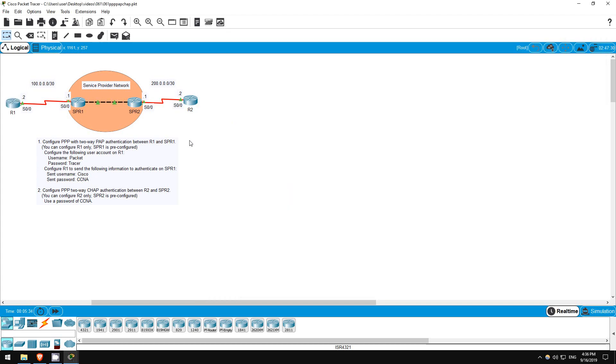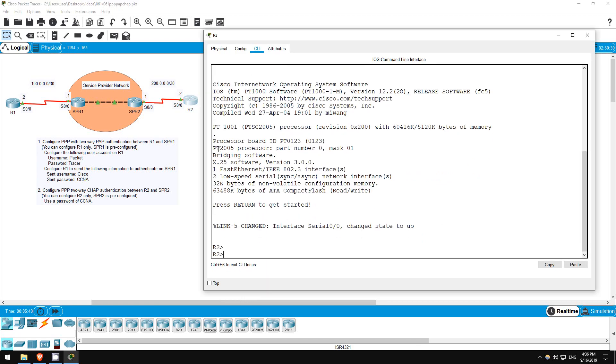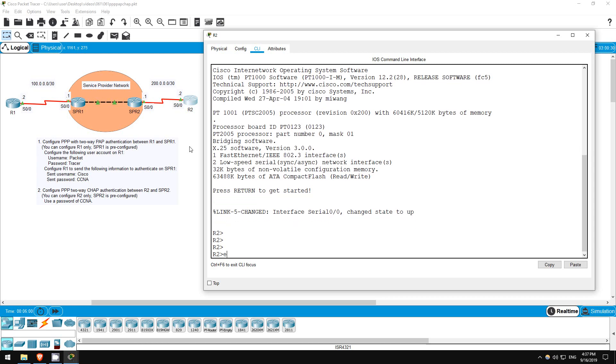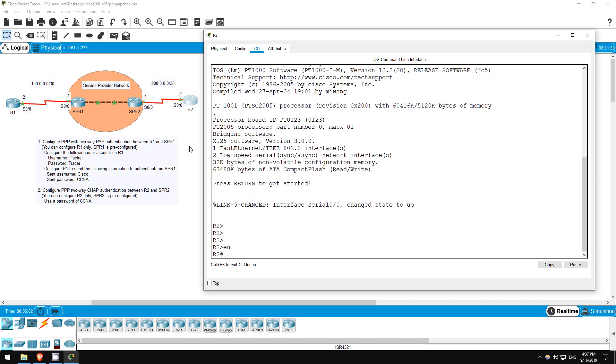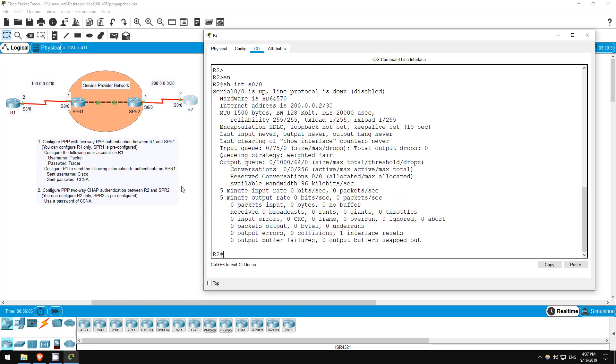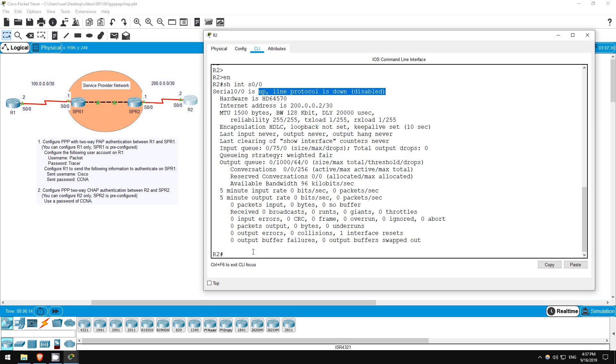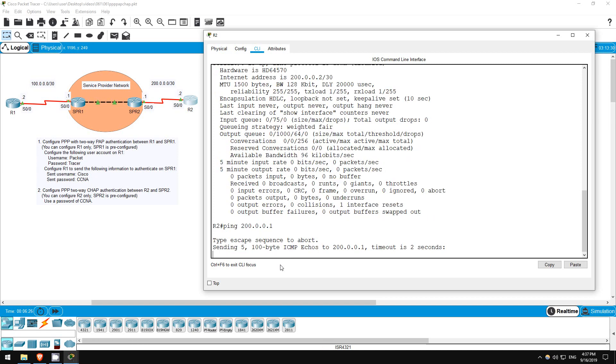Next let's configure PPP with CHAP authentication on R2. Once again, CHAP is more secure than PAP because it uses dynamic, randomly generated strings for each authentication, rather than a static password. However, you still have to configure a username and password on the router, which is then used to generate the string. So let's go on R2. Enable show interfaces S0-0. Just like on R1 before, the default encapsulation is HDLC, and the interface is in an up-down state, because the SPR2 router has already been configured to use PPP with CHAP. Let's see if we can ping SPR2. Ping 200.0.0.1. As expected, it doesn't work.